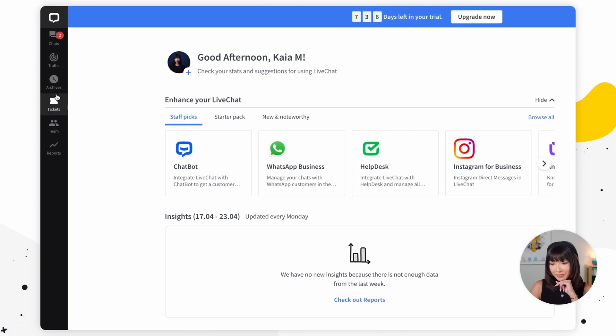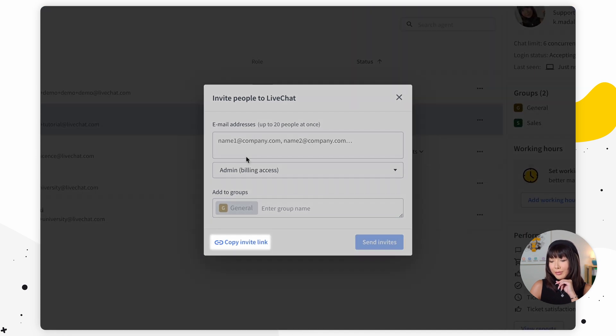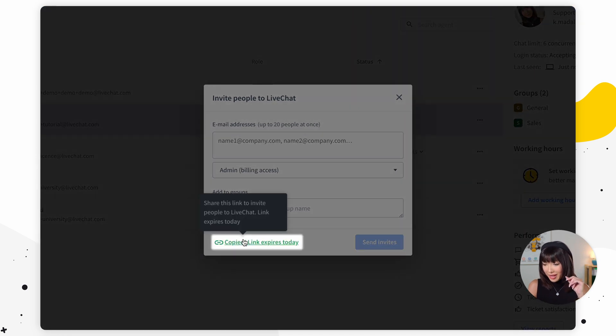Remember the second option for inviting team members — sharing an invite link. If you have an entire team waiting to join, it makes more sense to send an invitation link instead of adding them one by one. Go to the team section, select invite agents, and copy the invite link. When your team member follows the link they'll see a signup form where they provide their email, full name, and password. After clicking join your team, they will be redirected to their LiveChat account.